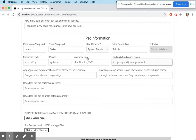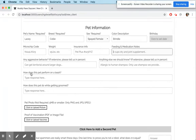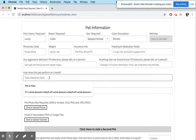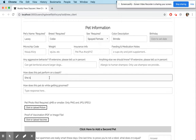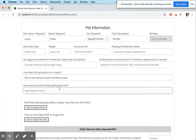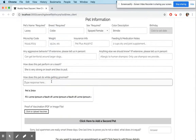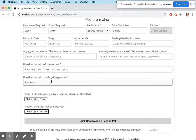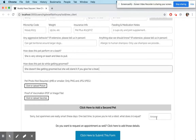Down here it says 'How does this pet perform on leash?' — 'She is very strong on leash and likes to pull.' And 'How does this pet do while getting groomed?' — 'She doesn't like getting groomed, but she will stand it if you give her a treat.'